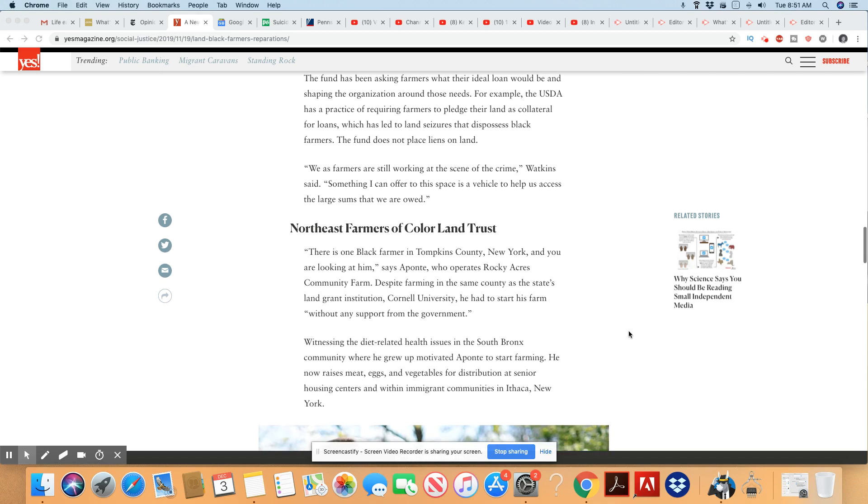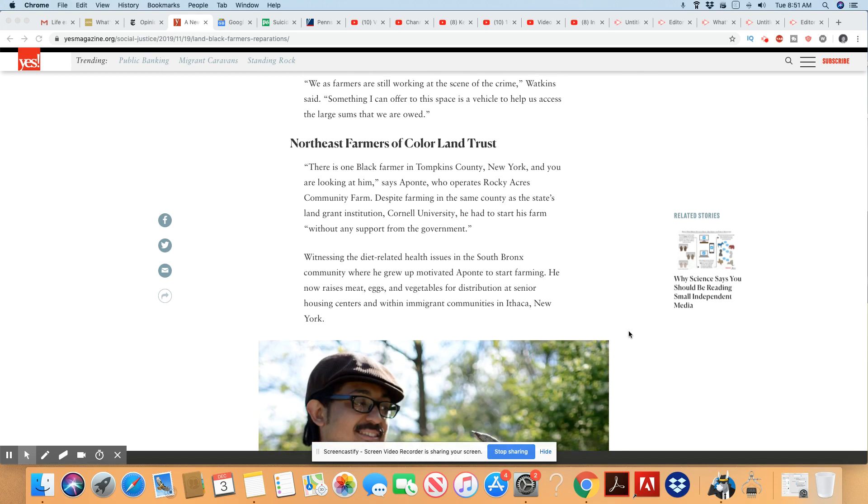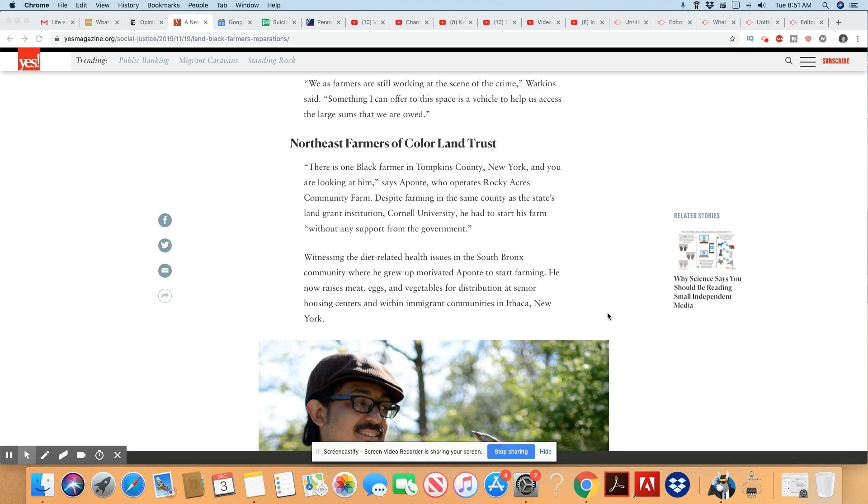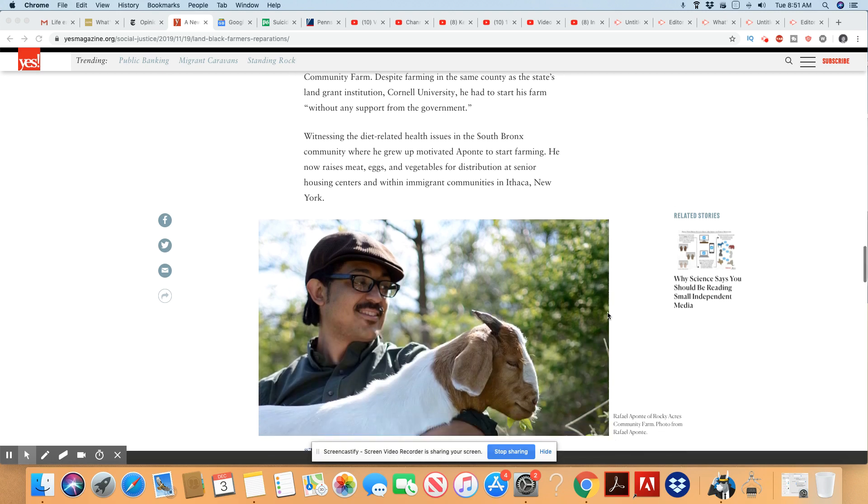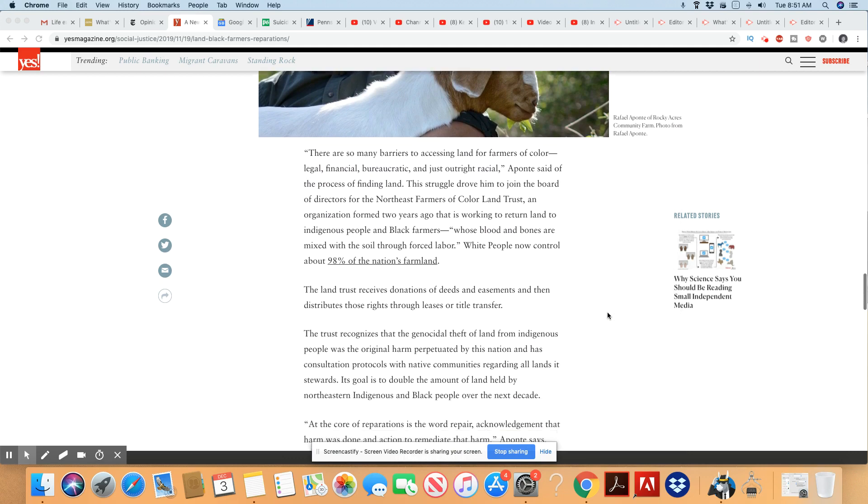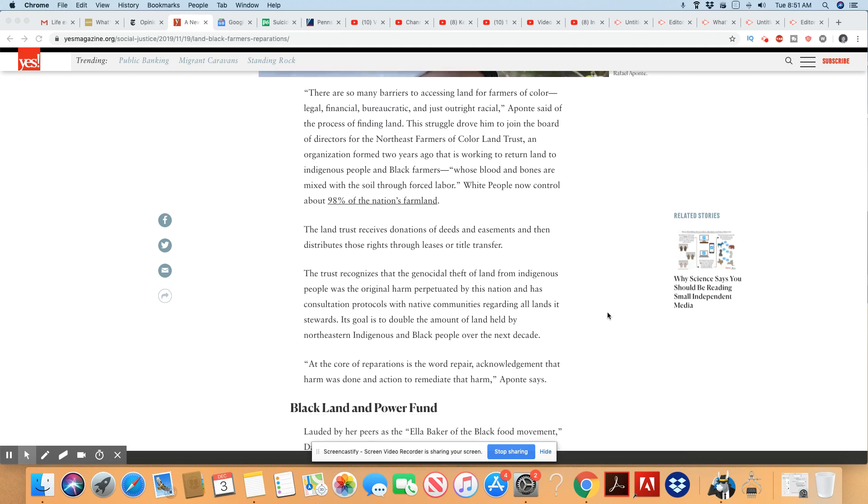We as farmers are still working at the scene of the crime, Watkins said. Something I can offer to this space is a vehicle to help us access the large sums that we are owed. So, ladies and gentlemen, I think this is an excellent idea. And that is really the key. You've got to cut them out of everything in order for your farms to be successful.